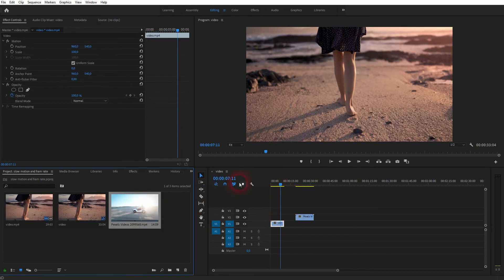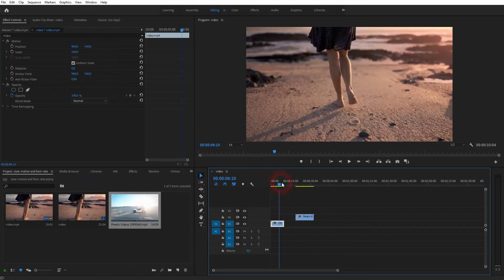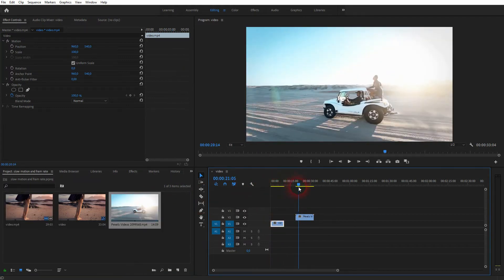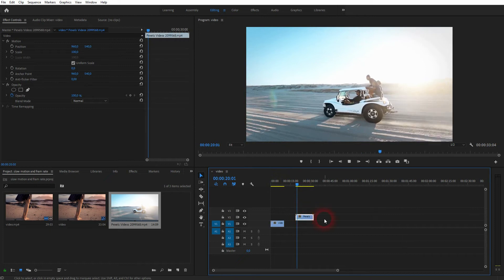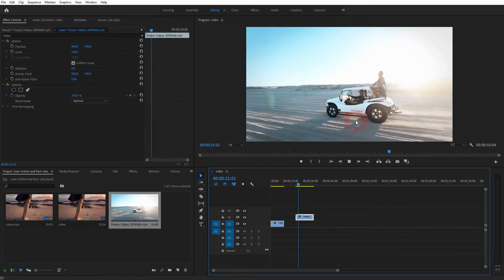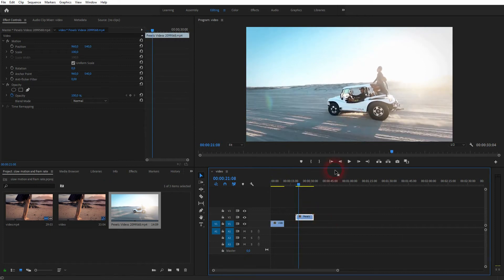Let us go to the next video file. It has a higher frame rate. And once again, I'll right click on it, speed and duration, and I'll make it 50%.